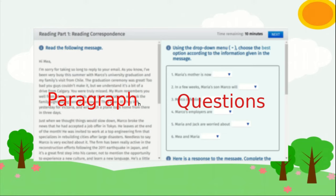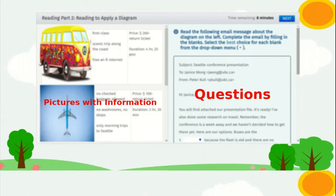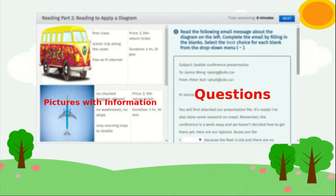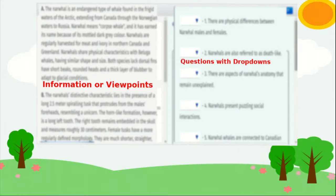Part 2, reading to apply a diagram, is a section of pros and cons where you will be given three or four options with images and data to decide the right answers for the questions. Parts 3 and 4 of the reading section are similar to the corresponding parts in the listening section, except that instead of listening to audio, you will be reading information or viewpoints provided in the form of text.